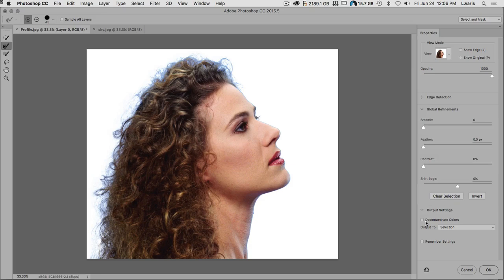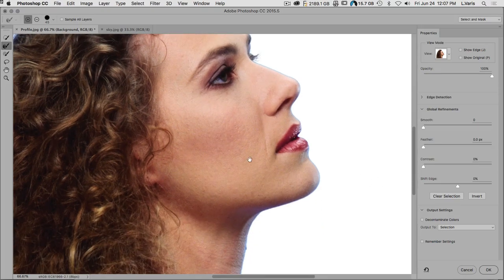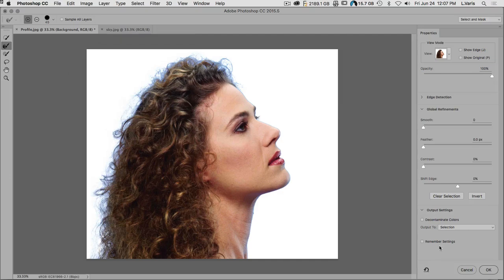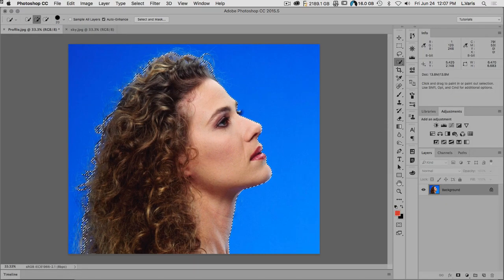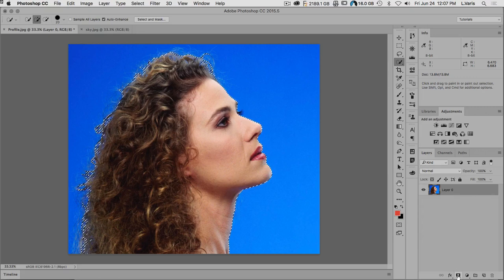We also have the Output Settings, which is where you get Decontaminate Color. I've found that Decontaminate Color can be somewhat problematic, so I'm going to show you a different way of recoloring the edges, because we're picking up color pollution from that bright blue background all around the edge. At this point we're going to output to a selection. We'll say OK, and now there's our selection.